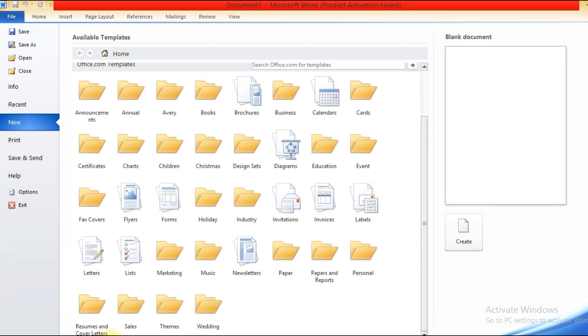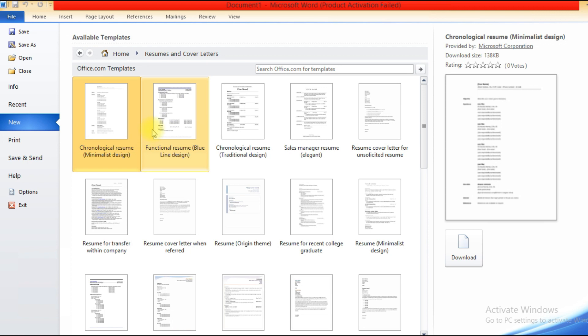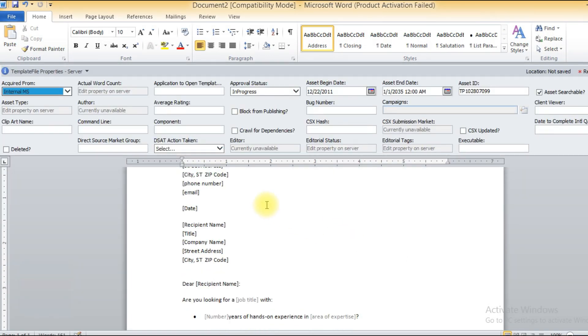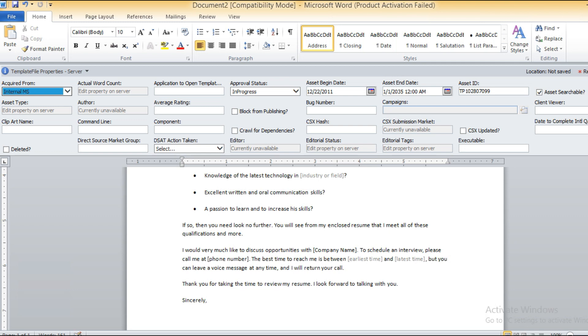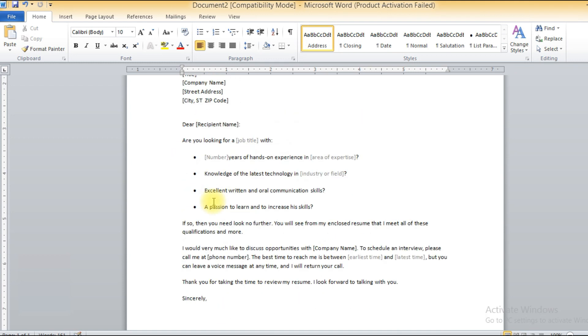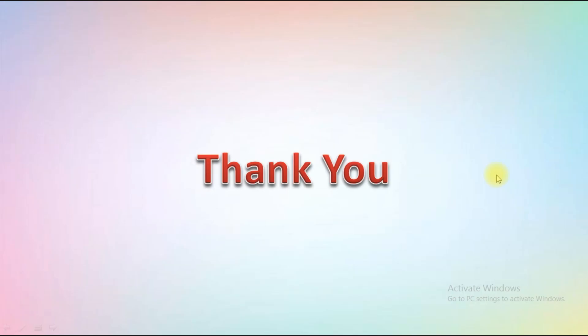For example, select 'Resumes and Cover Letters' — it will open with many types of resume forms. Select one and the resume form appears on screen. Make your changes and you have a ready-made resume. After making changes, save your file. That was all for this session. The next part will cover the remaining portion of the chapter. Thank you and happy learning!